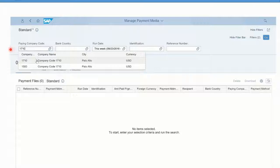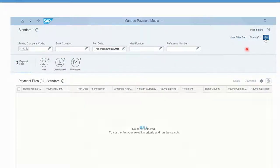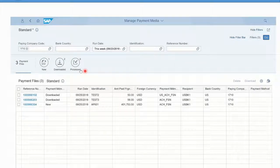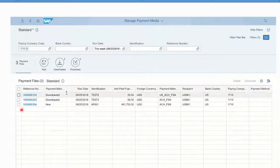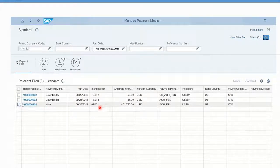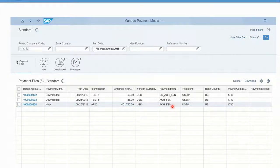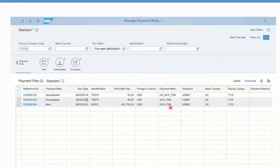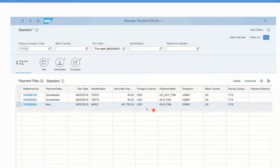If I put in company code 1710 and execute that, we'll see there are three payment files existing, but this one is the one that we did that says new at the bottom. This is an electronic file in ACH format that can be sent to a bank and downloaded. This is a way to monitor what's been happening with that activity.